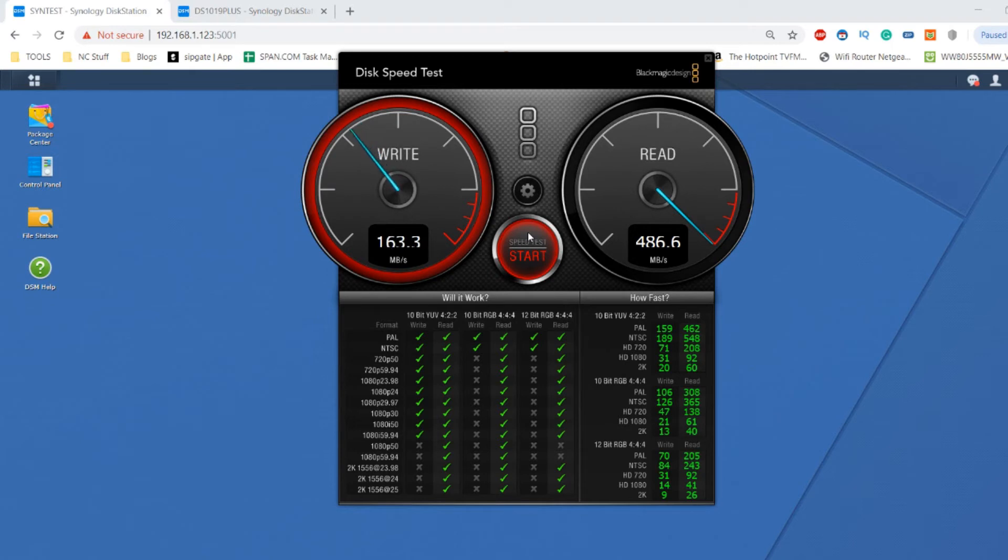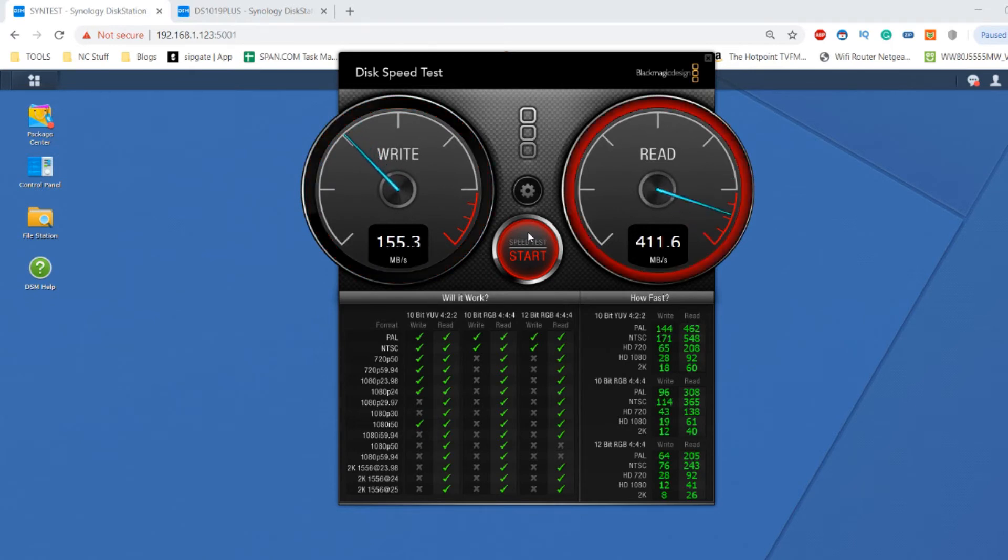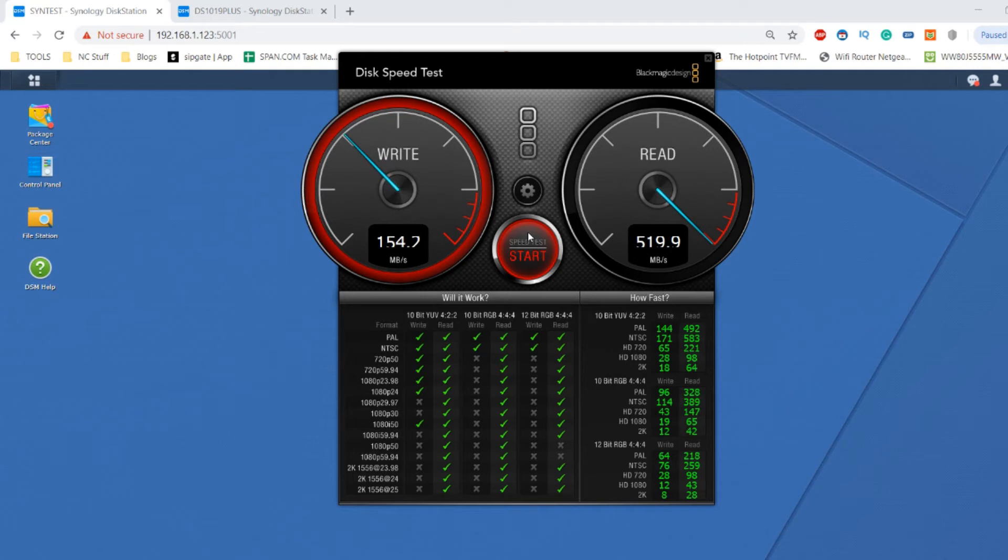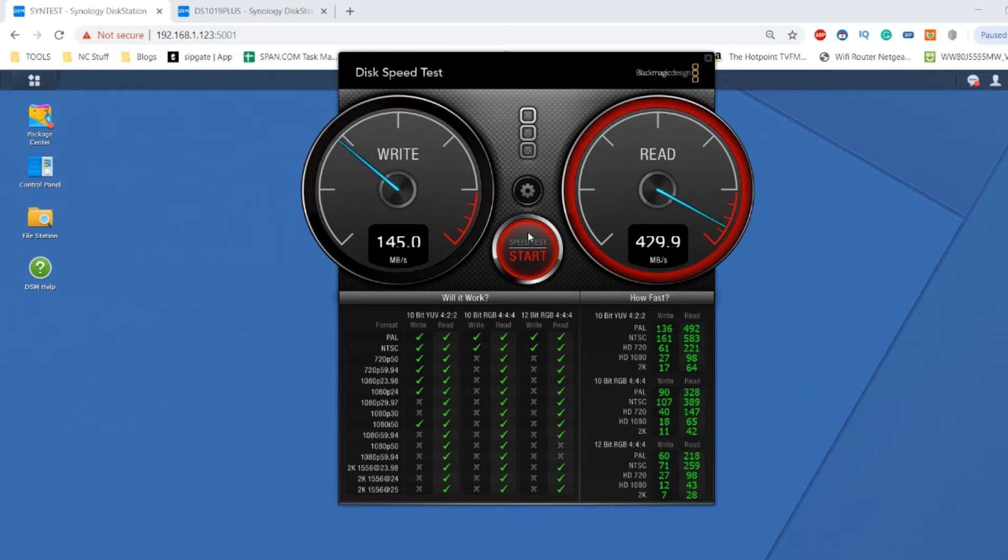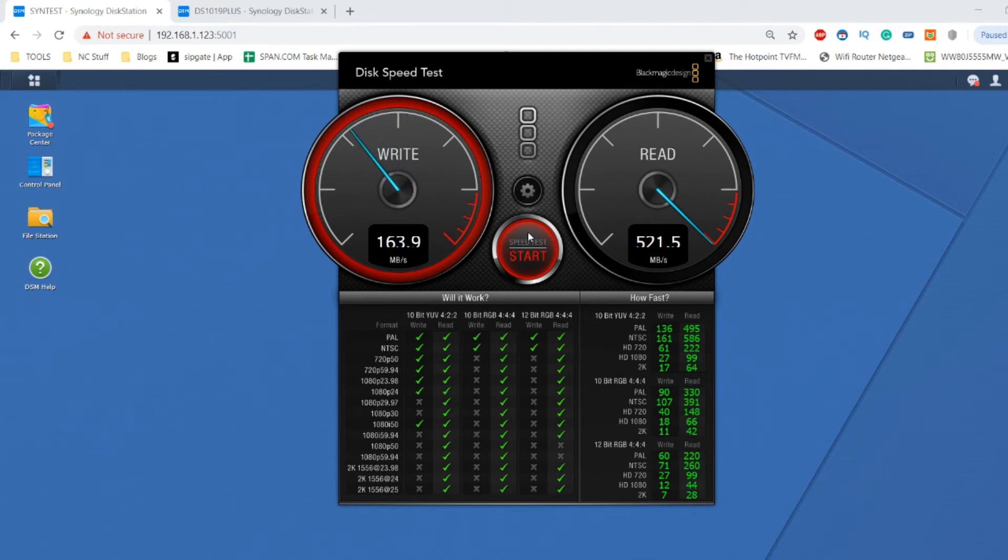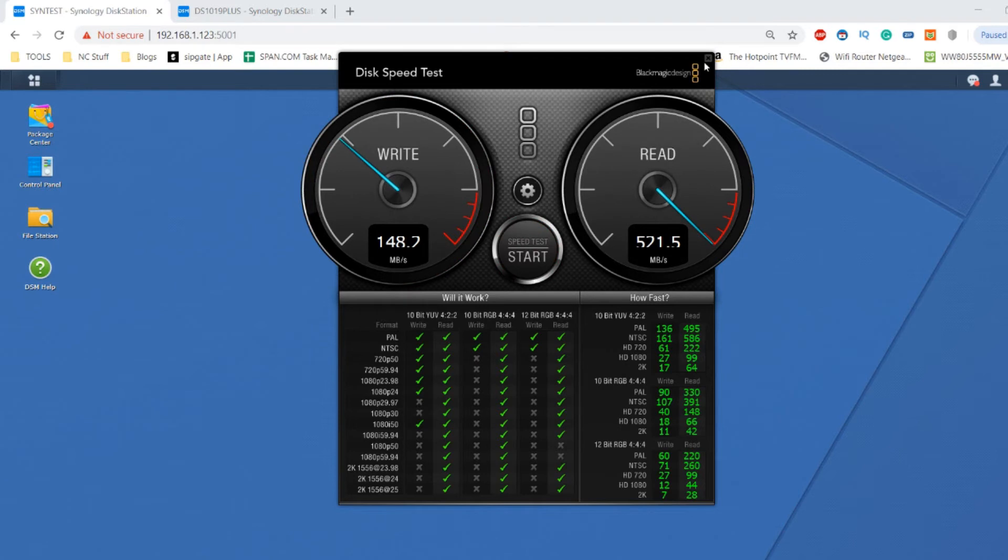We're not going to see those impressive heights, but given that each of these WD Red 4TB hard drives on their own would generally give you 120 to 130 megabytes per second, because there are two of these drives in a RAID configuration we are seeing much higher write speeds and lovely high read speeds because in this RAID 1 environment both discs are being accessed at the same time.